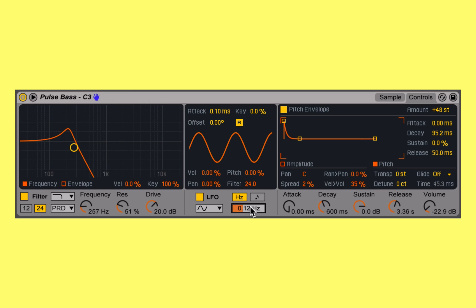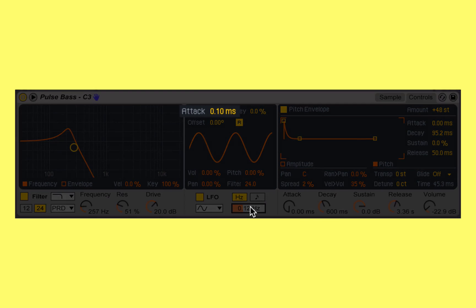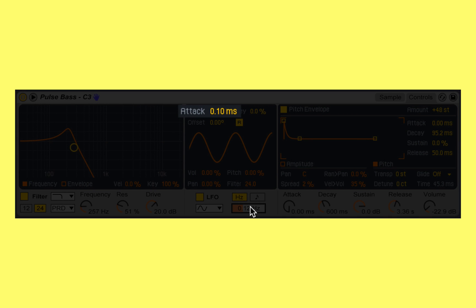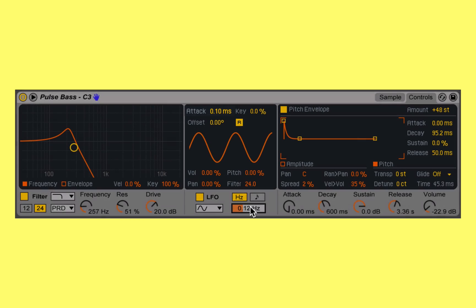The last four parameters of our LFO are the attack, the key, the offset, and then re-trigger. Attack is a simple one-stage envelope that allows us to prolong the period it takes for our LFO to go from no modulation to maximum modulation from the moment that we trigger a new note.